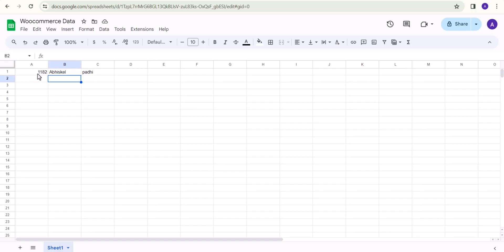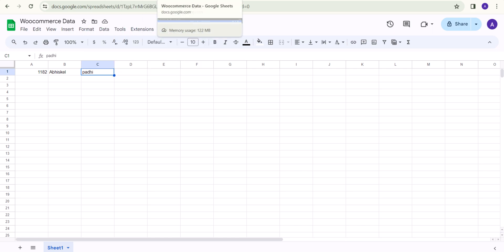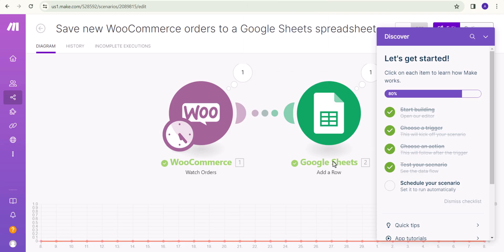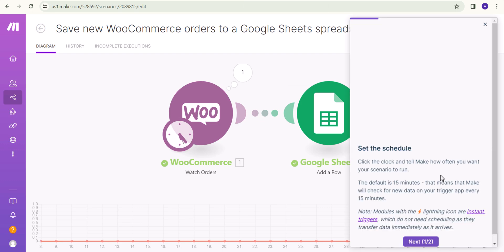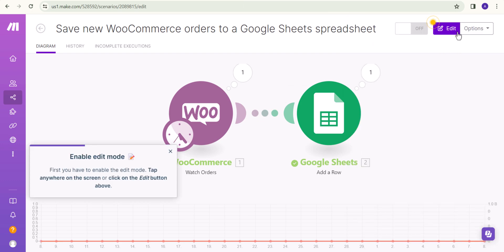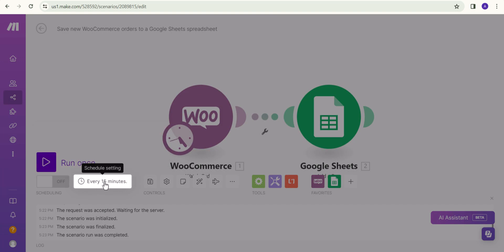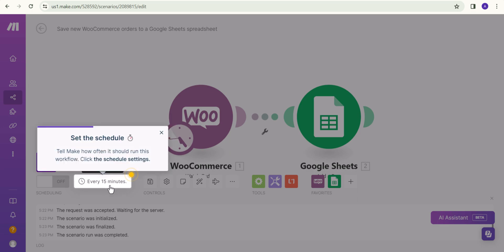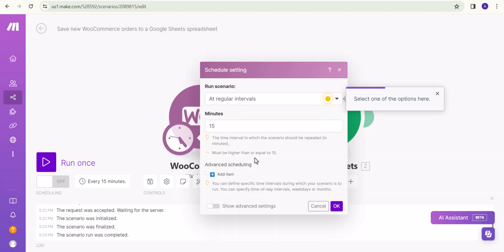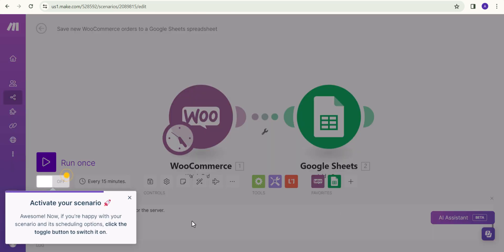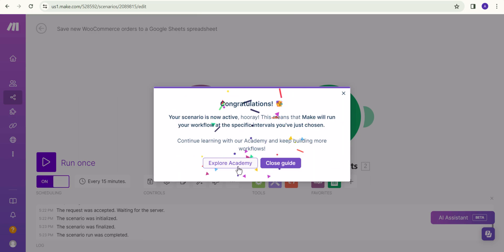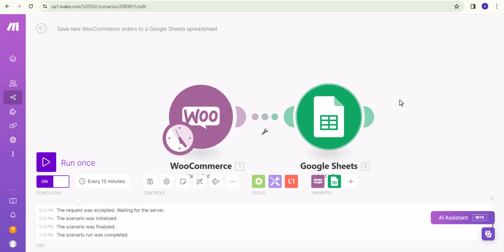Let's go to Google Sheet and as you can see it has fetched the Order ID, First Name, and Last Name. In the same way you can import email address, phone number, and other data. Now let's click on 'Schedule your scenario', click Next, then 'Enable edit mode'. I will set the schedule to every 15 minutes so it will fetch data automatically. Click OK and activate it — the scenario is now activated.